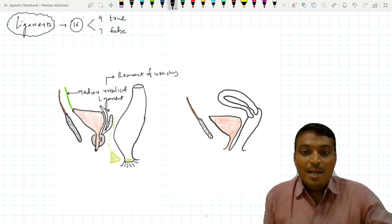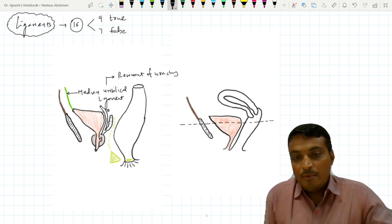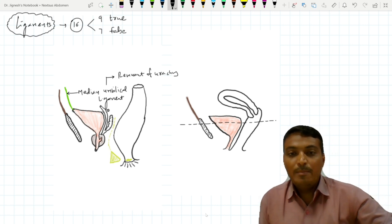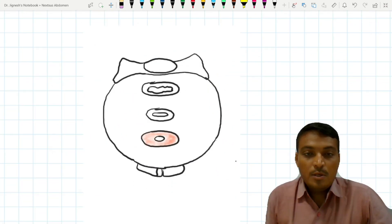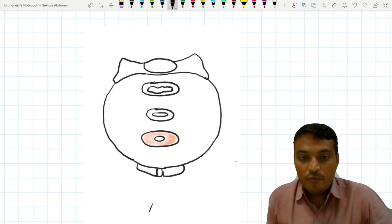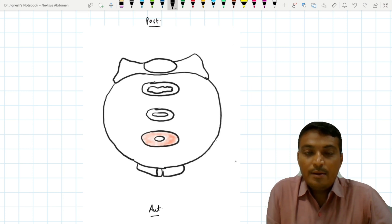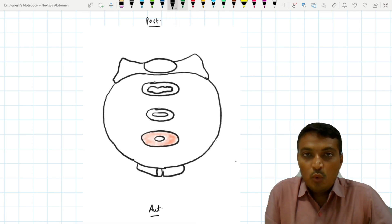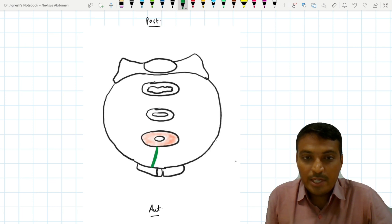For the remaining 8 ligaments we have to take a transverse section at this level. When we see the transverse section of the urinary bladder along with the pelvis we can find this structure. For orientation, this one is the anterior side and this one is the posterior side. From the urinary bladder, two ligaments on each side pass and they reach up to the pubic symphysis and the pelvic fascia.